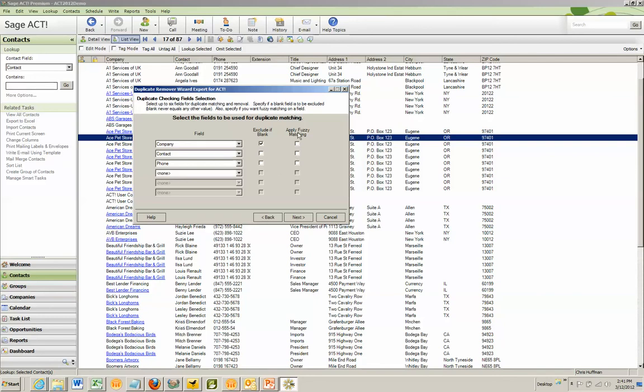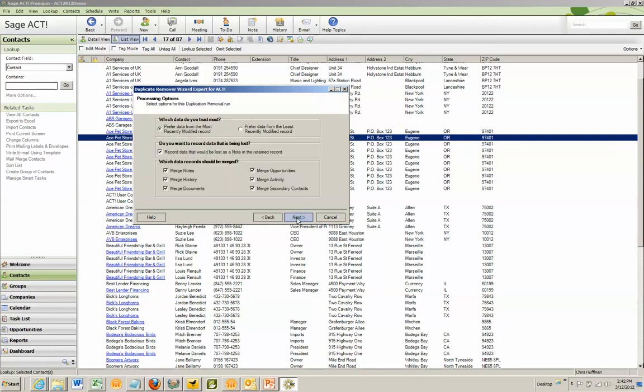Also, we have this thing called fuzzy matching, and I'm going to check that for contacts. That means things like Will and William and Daniel and Danny could show up as possible duplicates because the first letter is the same. William and Bill will not show up, but Will and William will. Clicking Next,